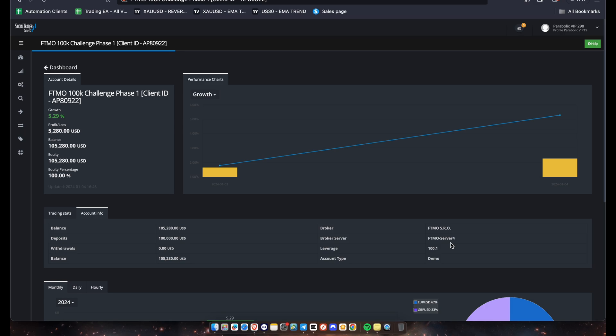Alright guys, so the leverage is 100 to 1, which works perfectly for our EAs. Our EAs are actually based on 1 to 100 leverage and of course 100k capital. But if you have an account for 200k, you just have to adjust your settings accordingly.